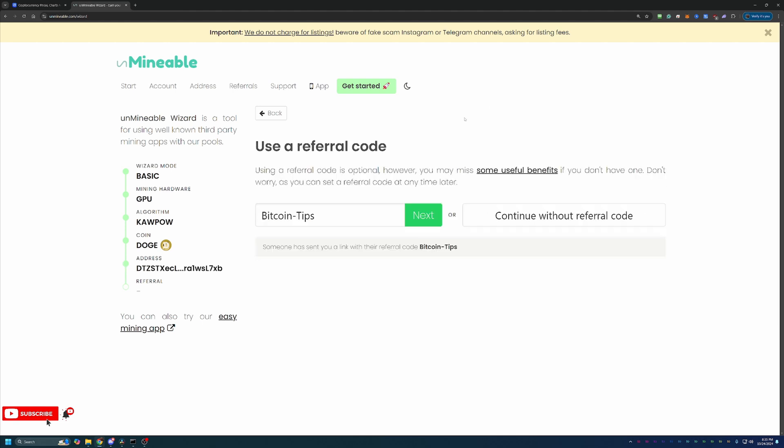And you're at the final step here, which is entering in a referral code. Now, again, if you click the link in the description below, you'll notice that a referral code for Bitcoin tips has auto populated into the box like you just saw here on the screen. The referral code, if you didn't click the link is Bitcoin dash tips, capital B capital T.